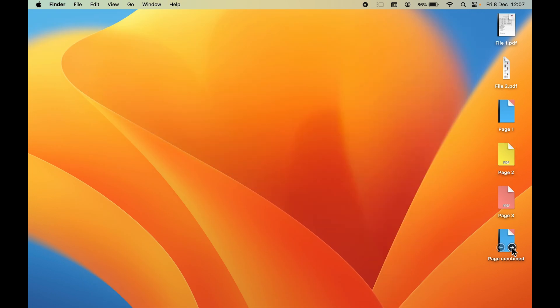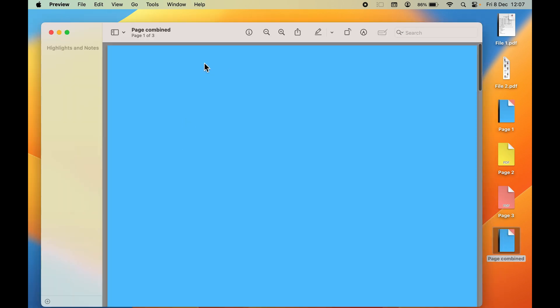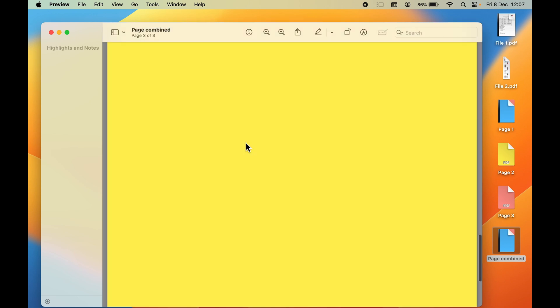You can directly toggle between the pages from here. If I select this arrow, you can see I've gone to the second page, and this one is the third page. It's showing according to the position which we have set. If you want to open it, you can double-click on it. It will open in Preview, and now you can see if I go down, the PDF file is combined.